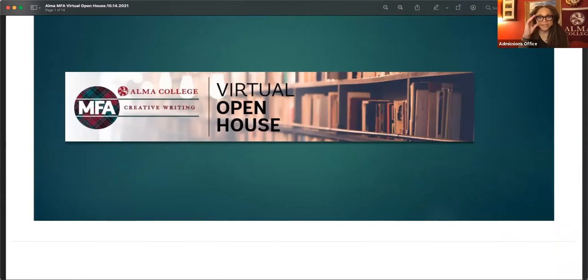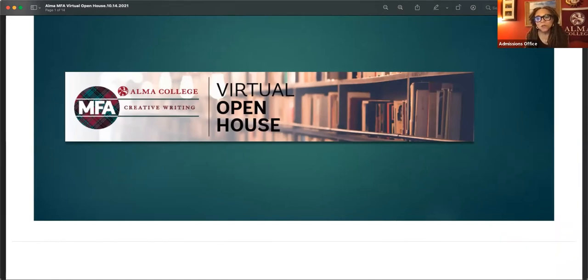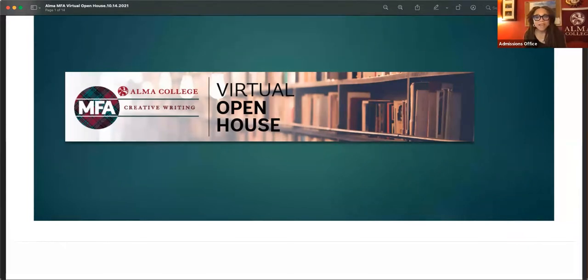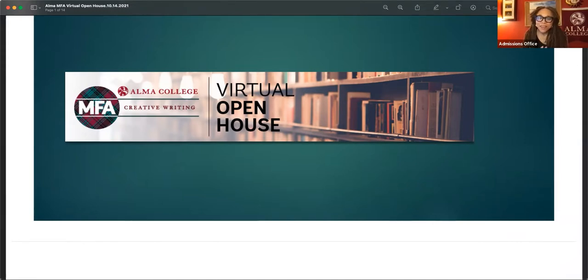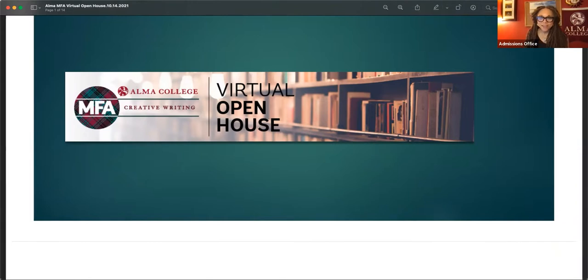Once again, I'm Sophronia Scott, the director of the Alma College MFA in Creative Writing. And welcome to Poets and the MFA. This is a virtual open house where you'll learn more about our program and receive excellent learning from two of our poetry faculty.